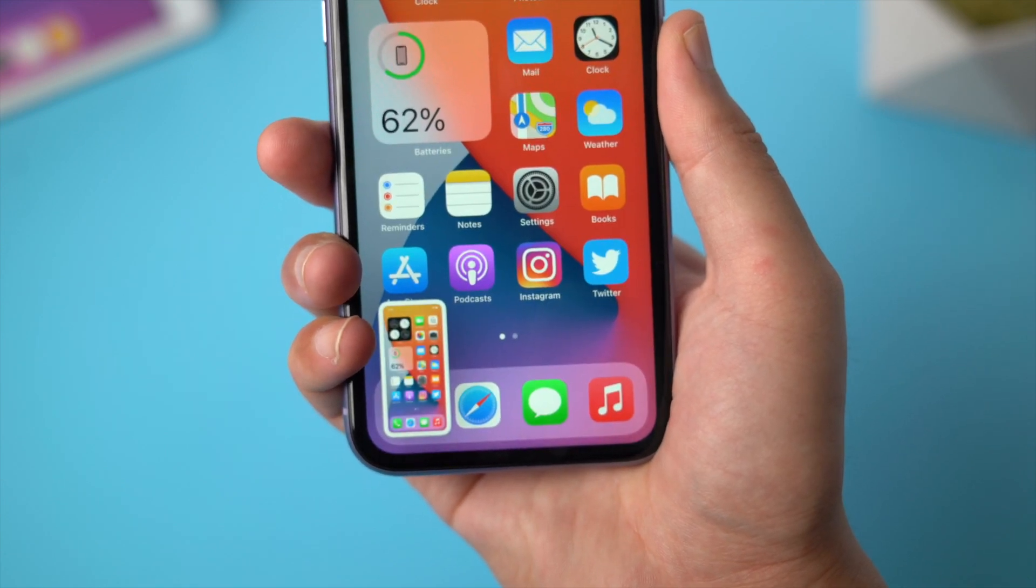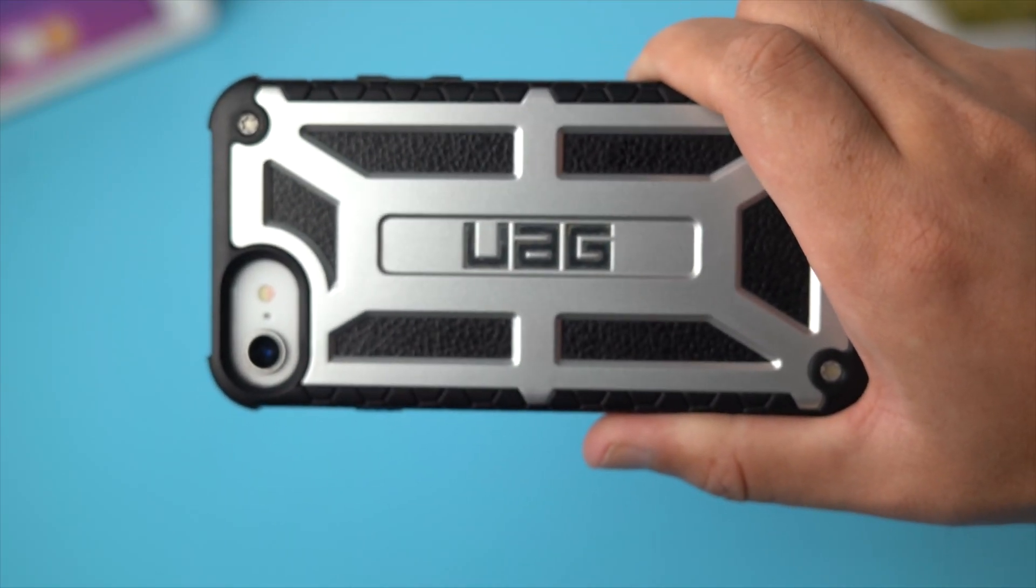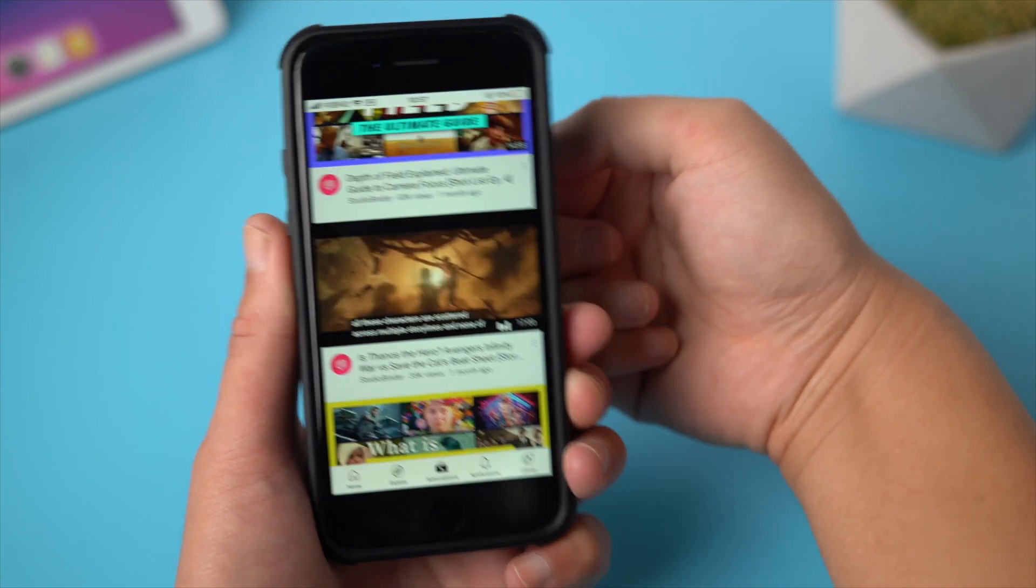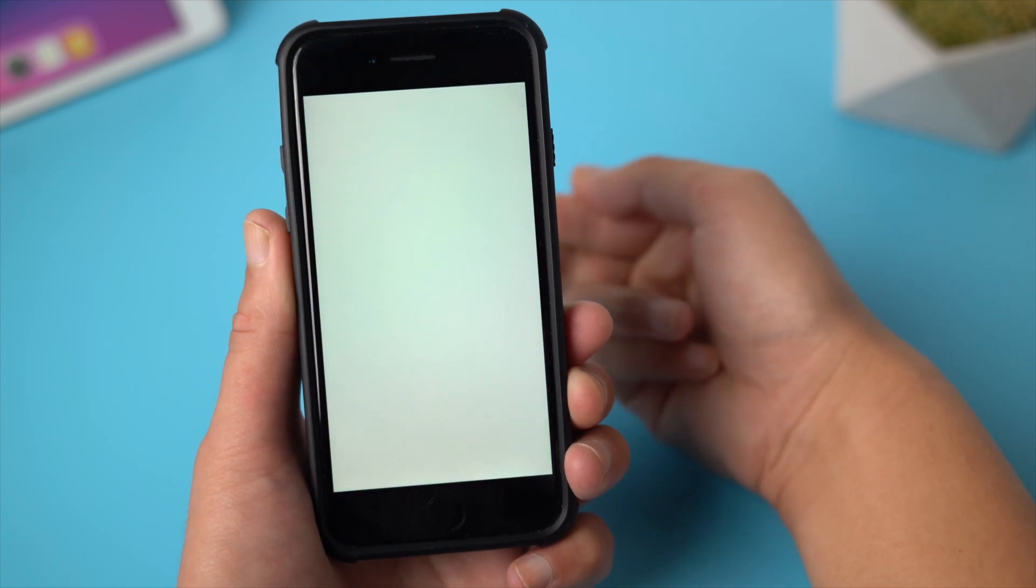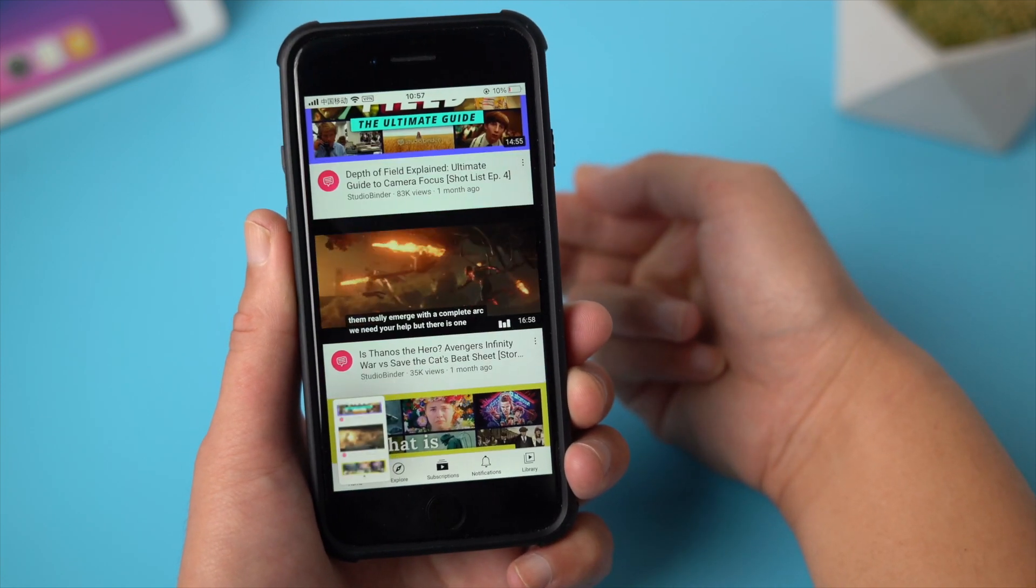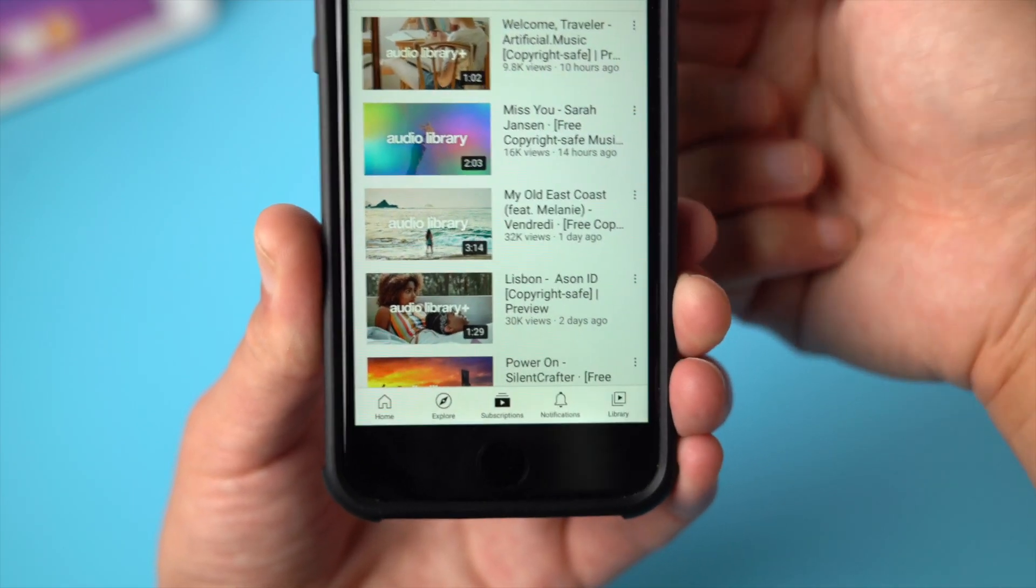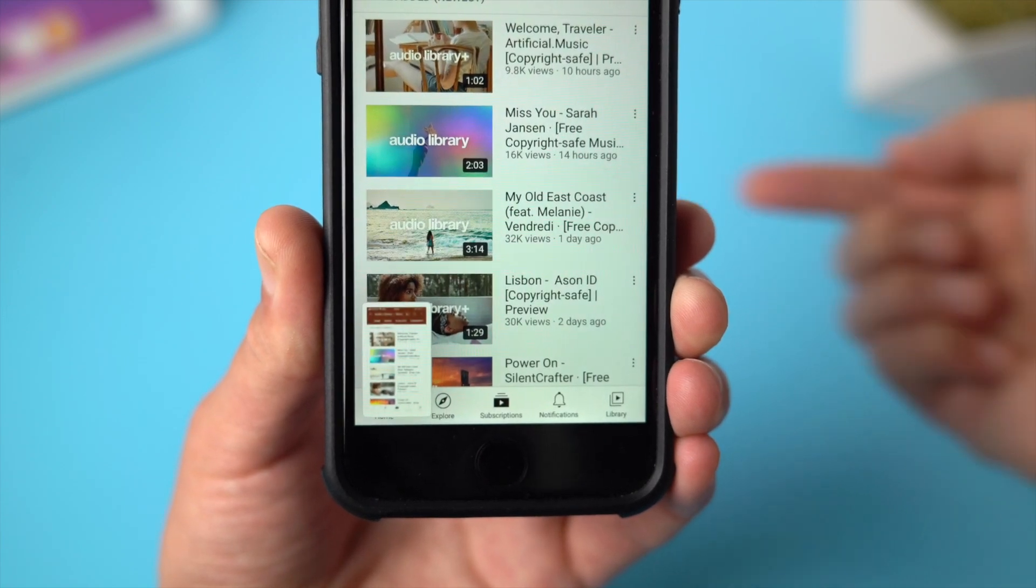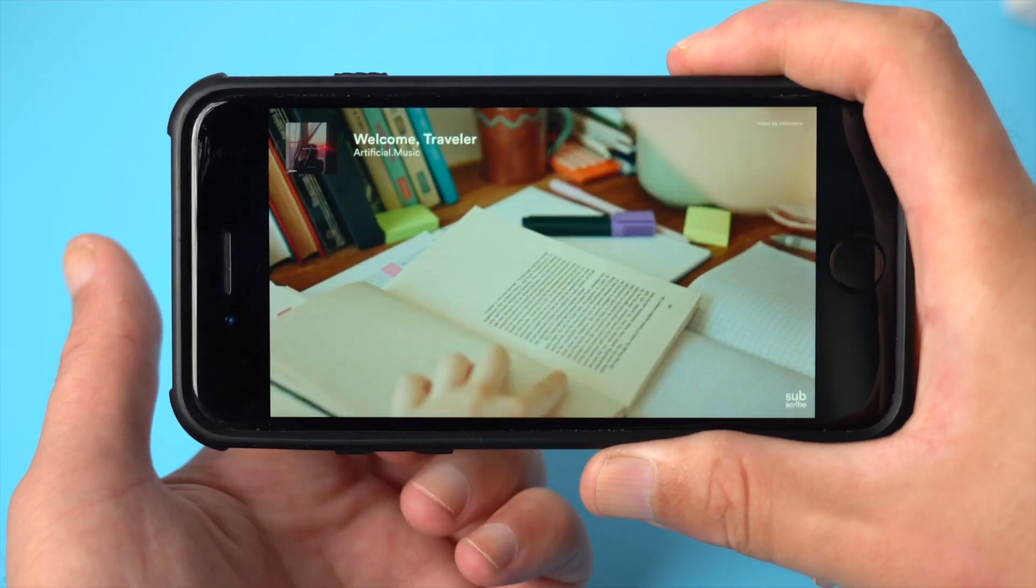What if you have a strong iPhone case like UAG? Let's give it a shot. There's no problem at all.